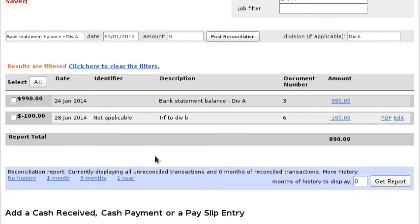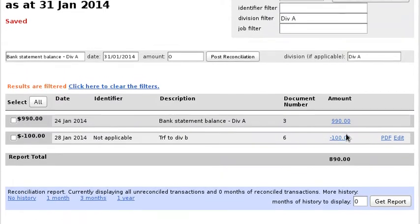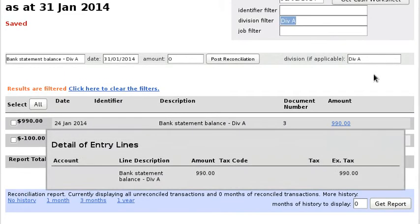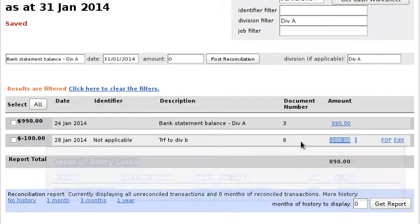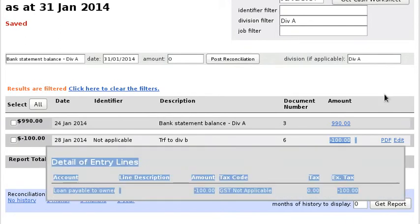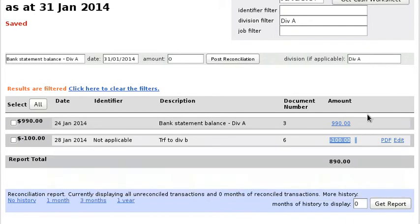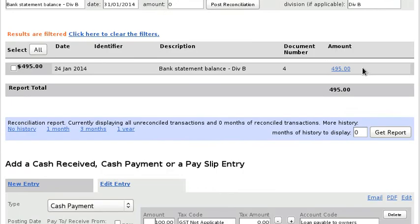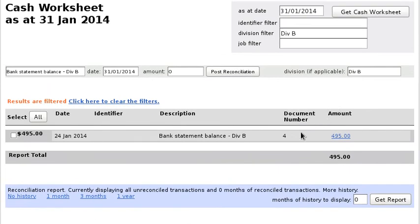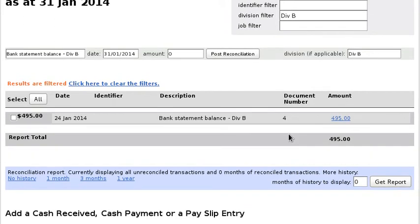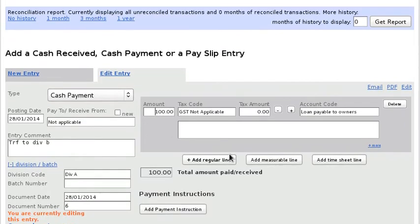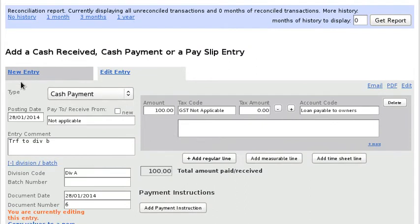Now you can see that Division A, filtered by Division A already, is now showing $100 coming out of that bank account. So now we go to Division B and we want to show $100 going into this bank account.